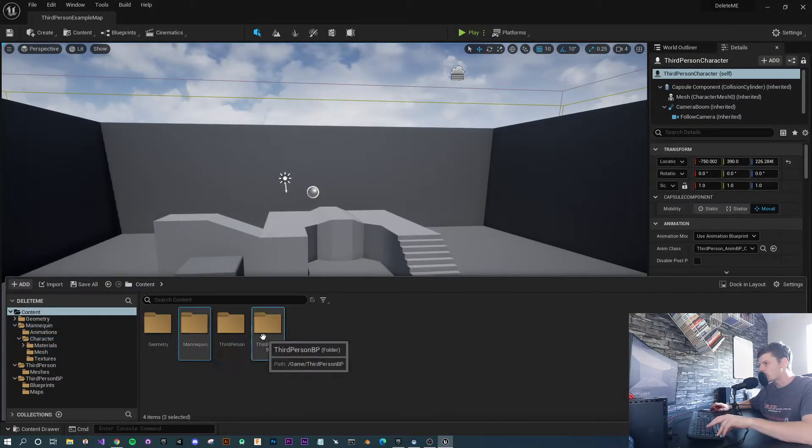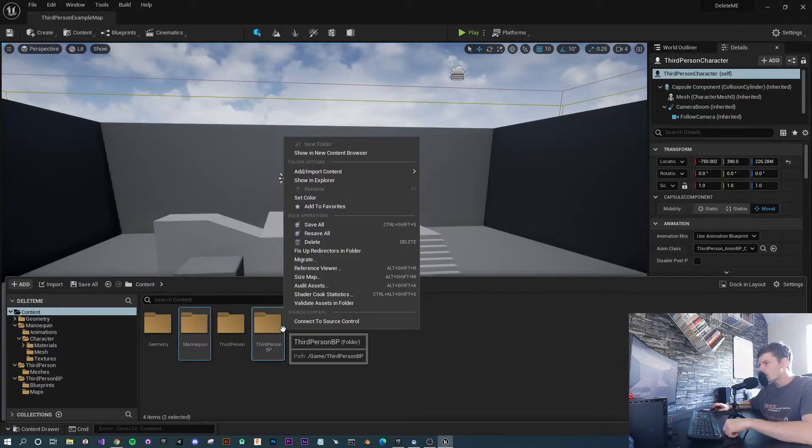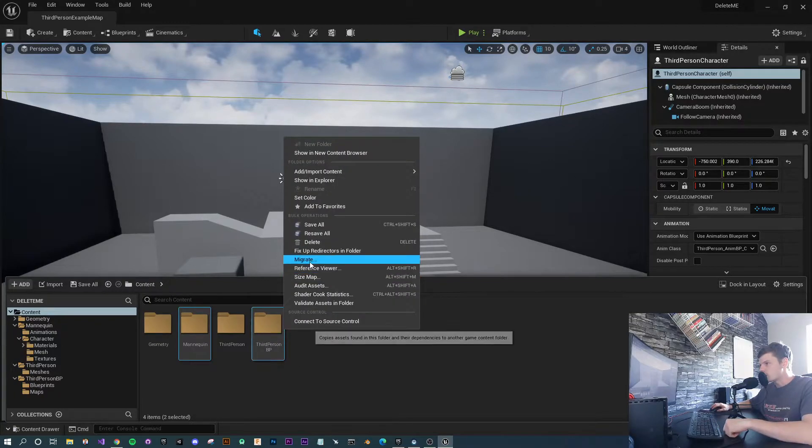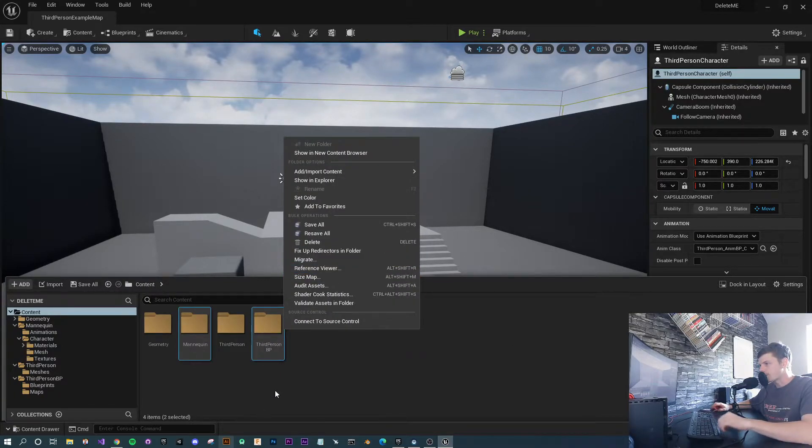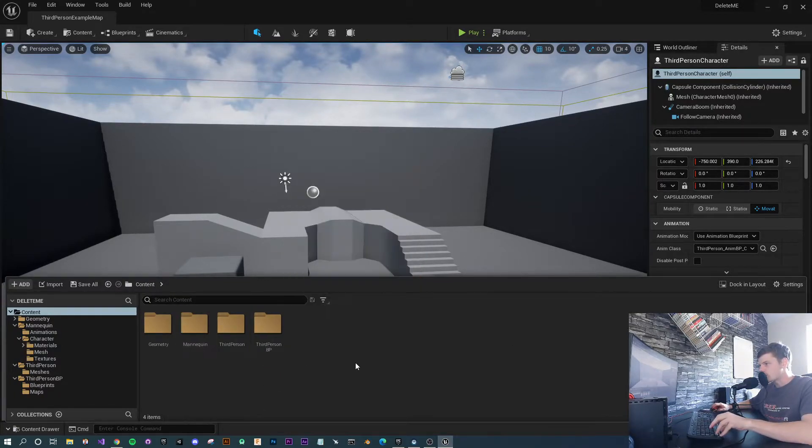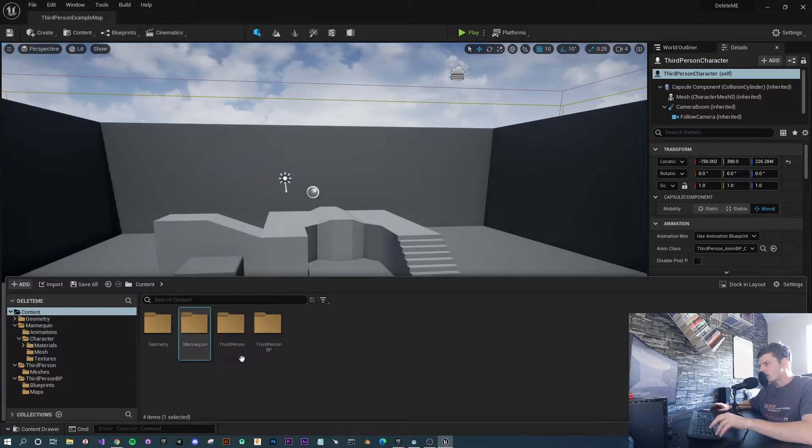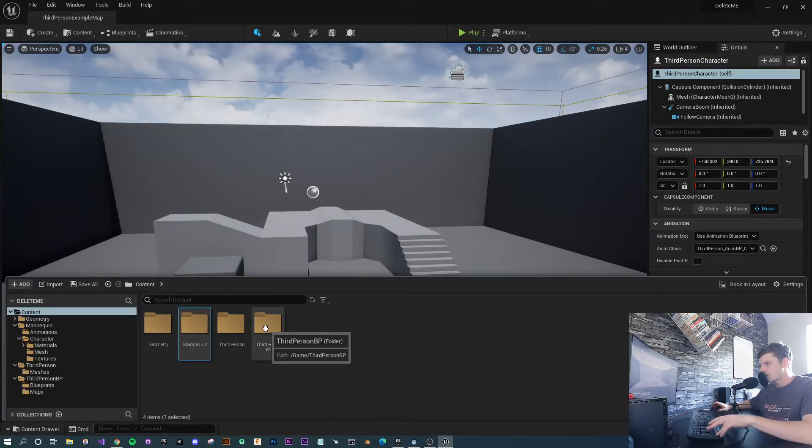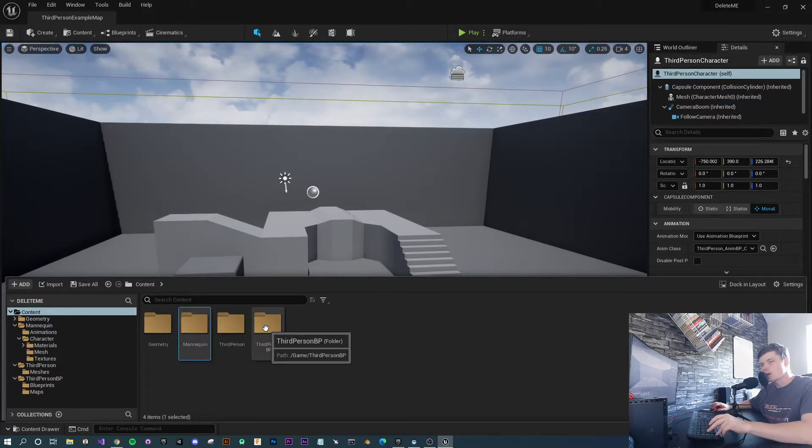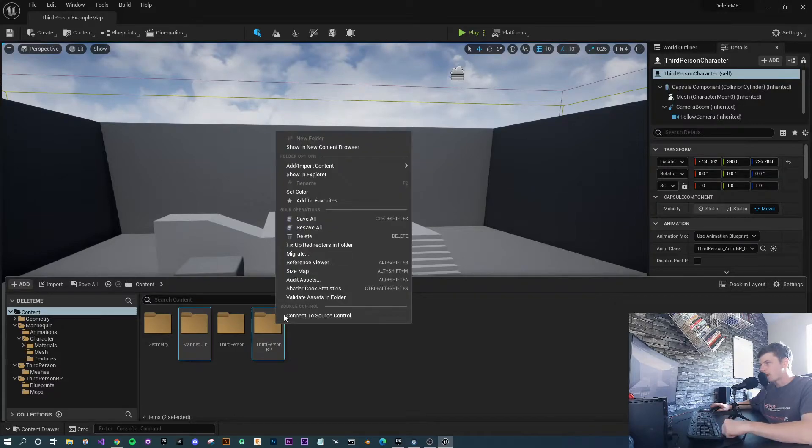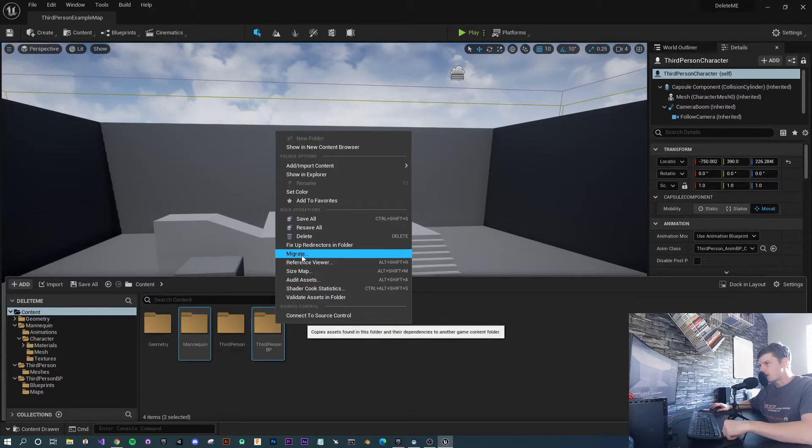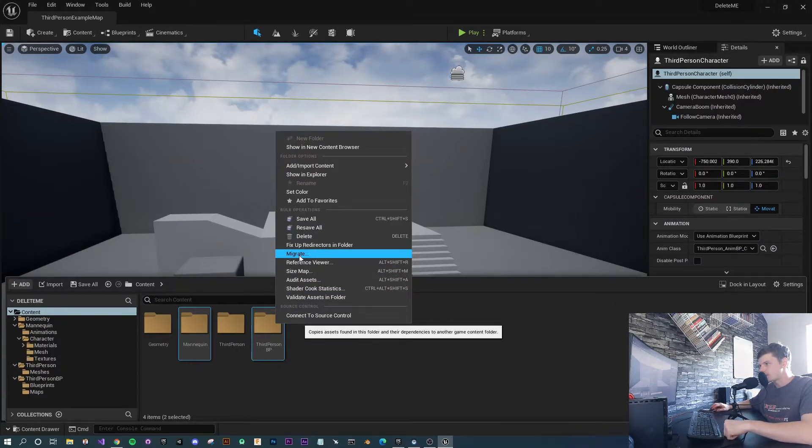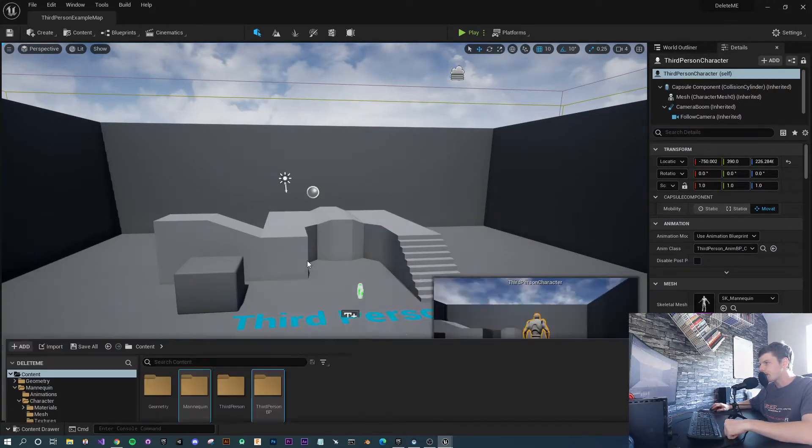We're going to need both of those. Essentially, you can just hit right-click. What I did here is I clicked one, then pressed Control on my keyboard, selected the other file, then hit right-click and select Migrate.